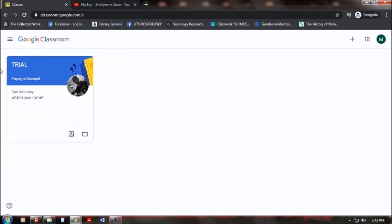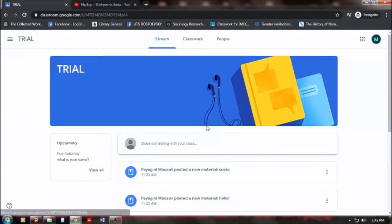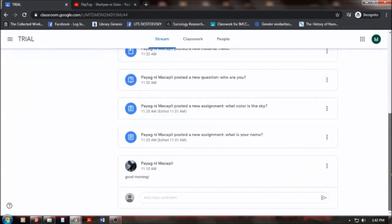As you can see, I am already enrolled in this trial subject. And so I will click on this same as you do sa inyuhang mga Google Classroom. So here goes. This would be the dashboard of our Classroom.